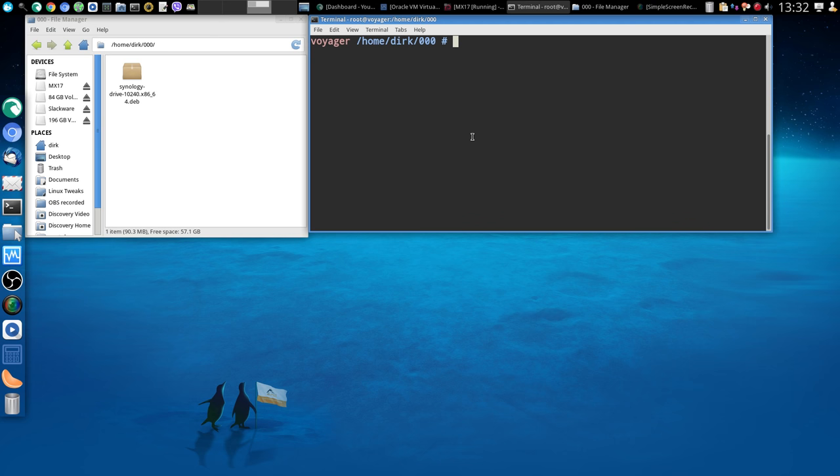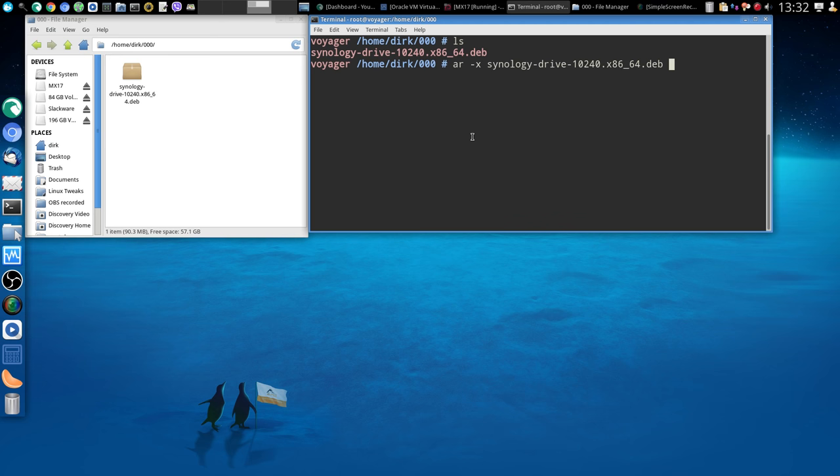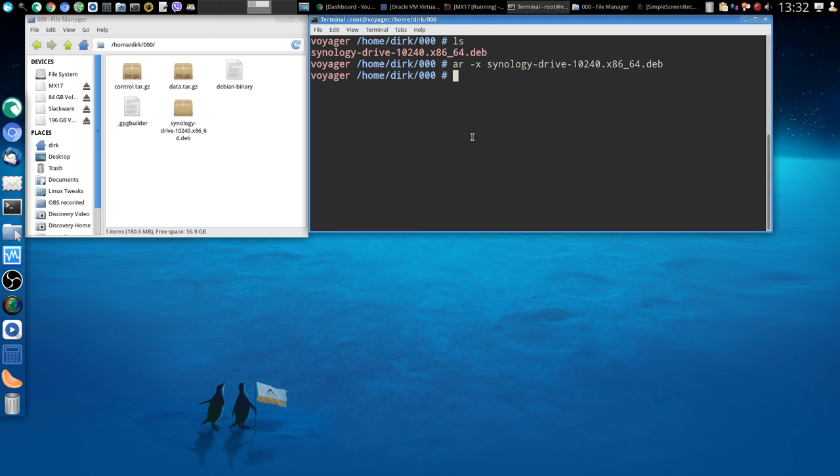And if I go here in my terminal, so I list this, I can see I've got my Synology Drive DEB file. So what I'm going to do is, in Calculate Linux, AR is already installed. So you do AR, space, dash X, space, and then for lazy people like me, you just put SYN, press tab, and it adds all the other stuff on. I'm not the best typer, so for me this is the best option. And then you just press ENTER, it ran, and here we go.